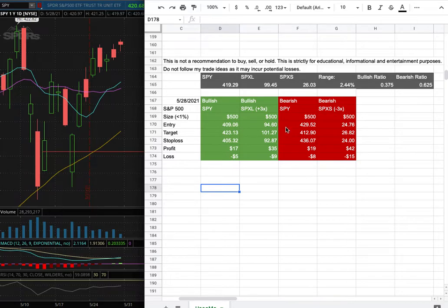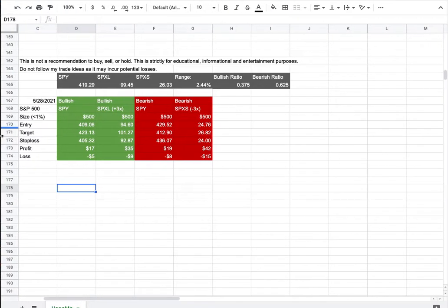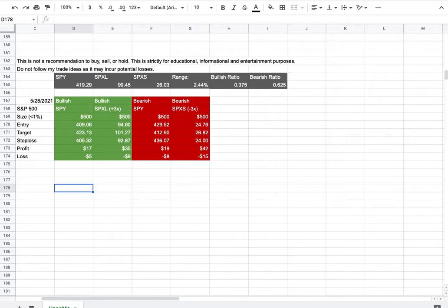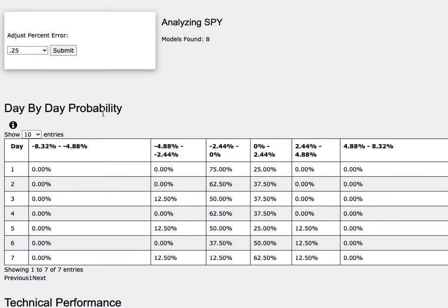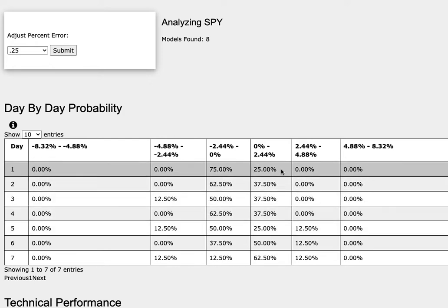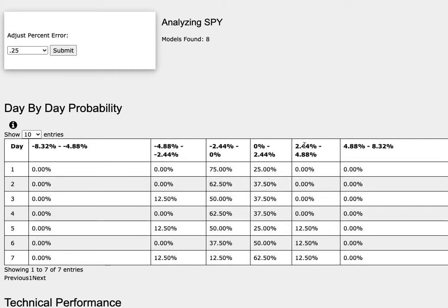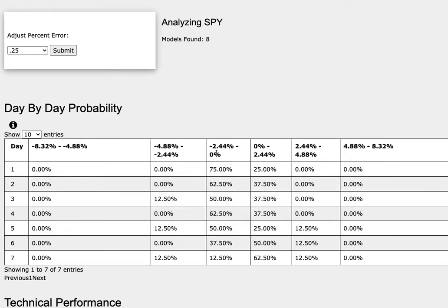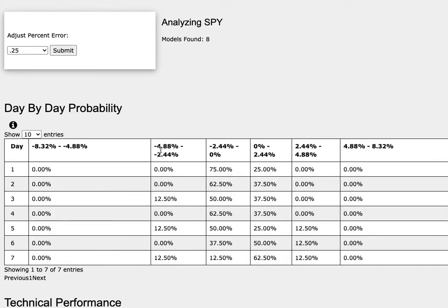Whichever entry price we hit first, that'll be my position of the week. So how did I develop these trade ideas? It all comes from the day-by-day probability model, which is available in the link below, so do check it out. As we progress to the 5th day or week of trading, the S&P 500 has a 25% chance of climbing between 0% to 2.4%, a 13% chance to climb between 2.4% to 4.9%. To the downside, it has a 50% chance to fall between 0% to negative 2.4%, and a 13% chance to fall between negative 2.4% to negative 4.9%.